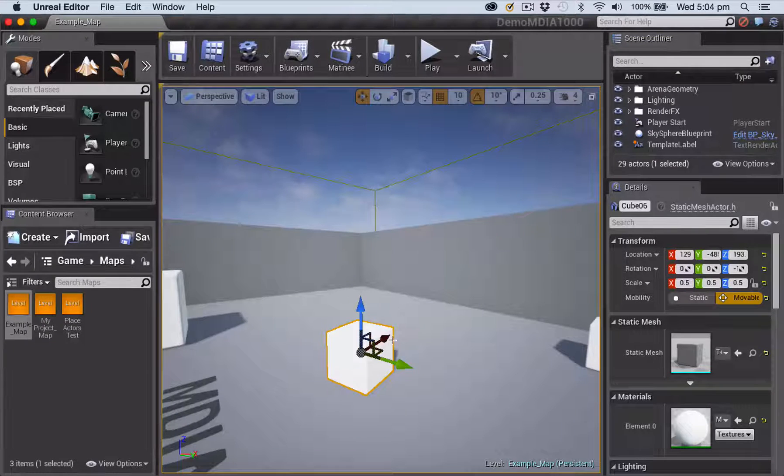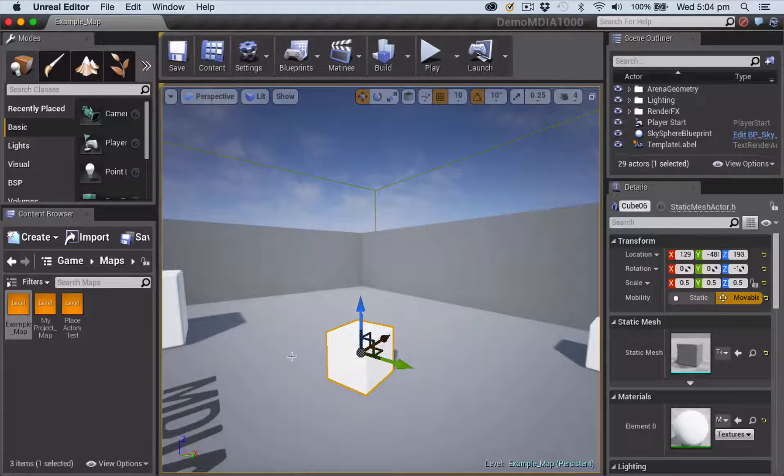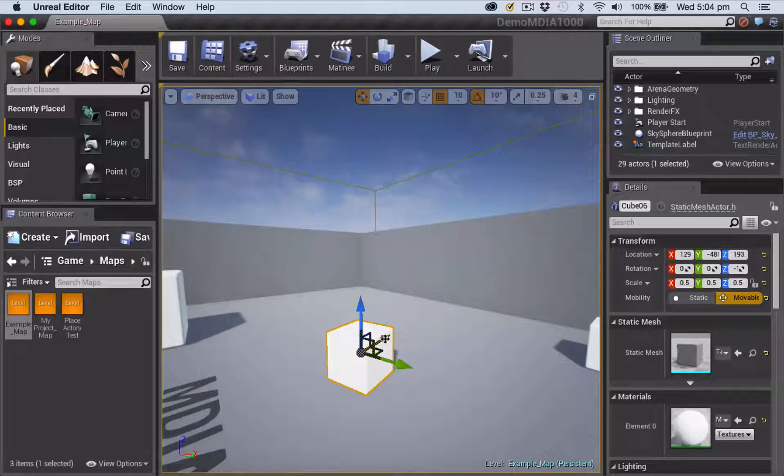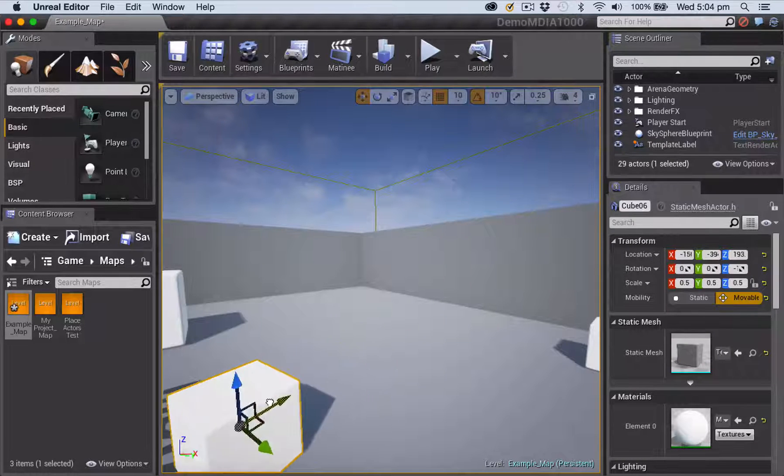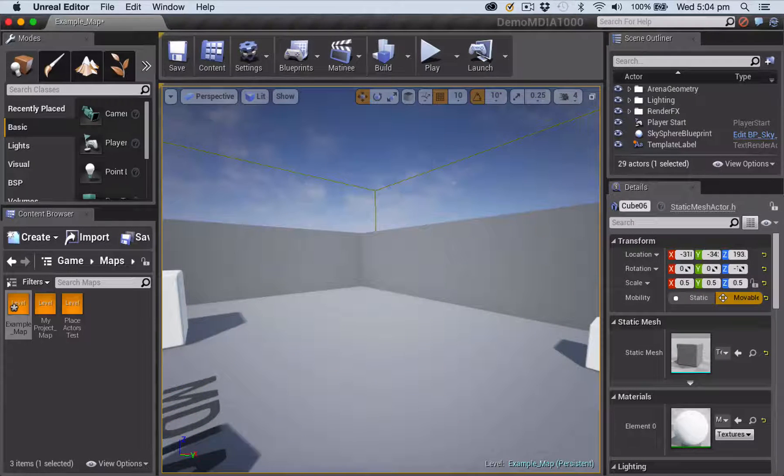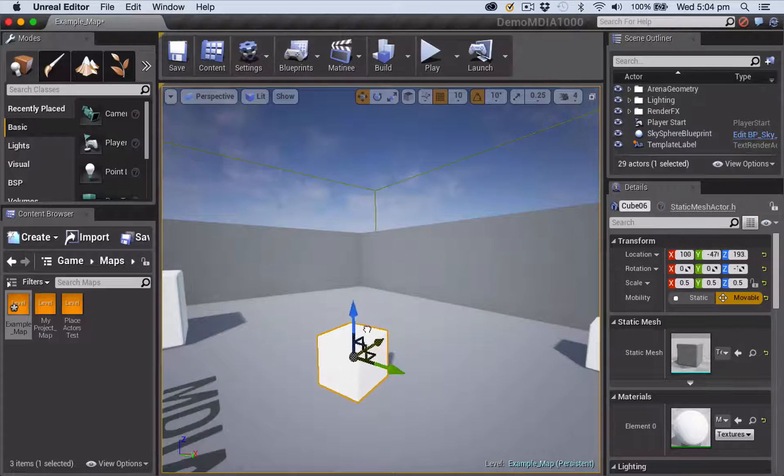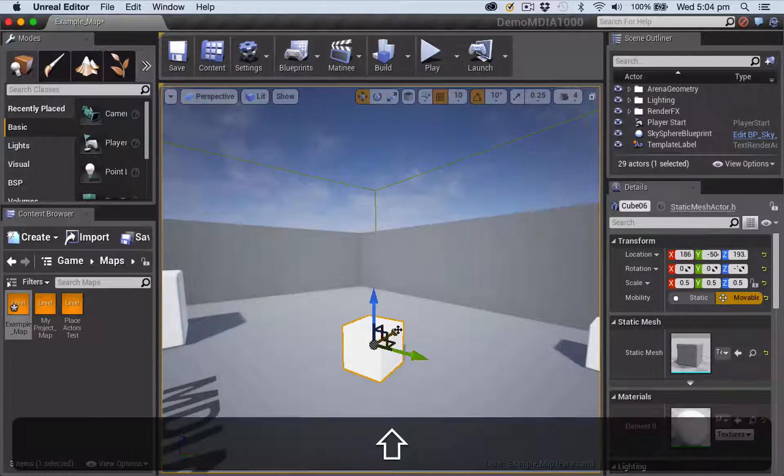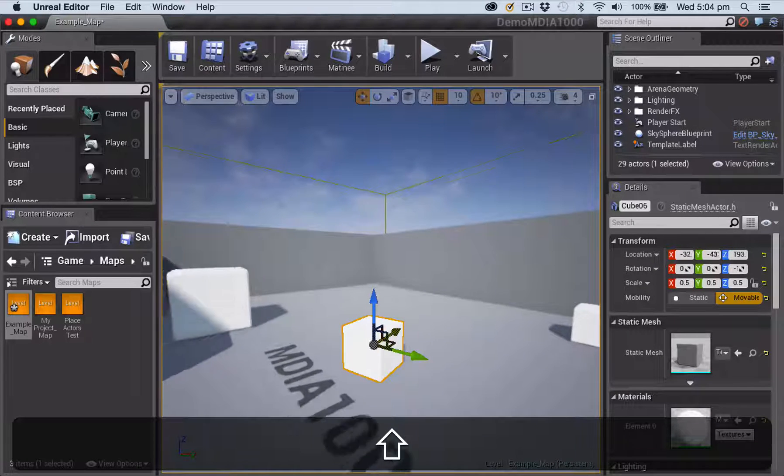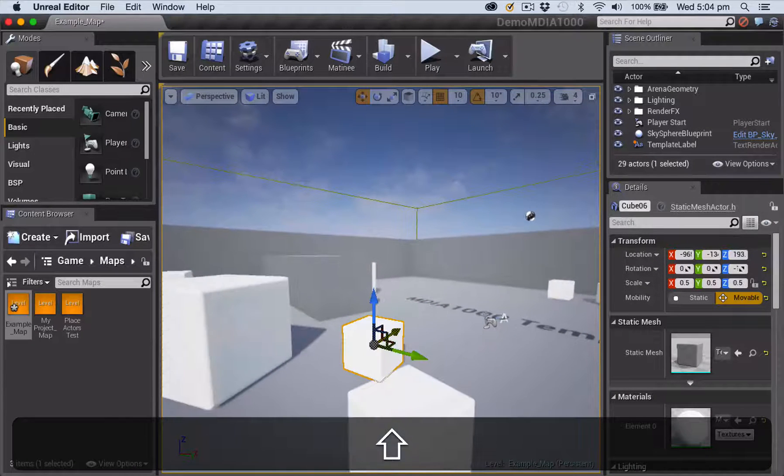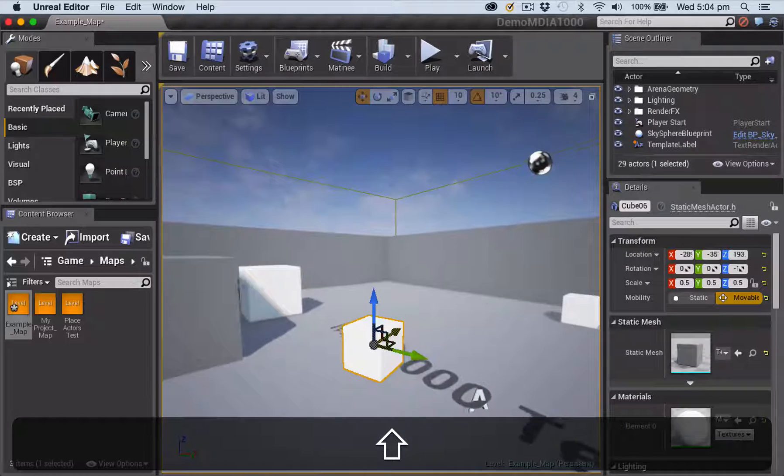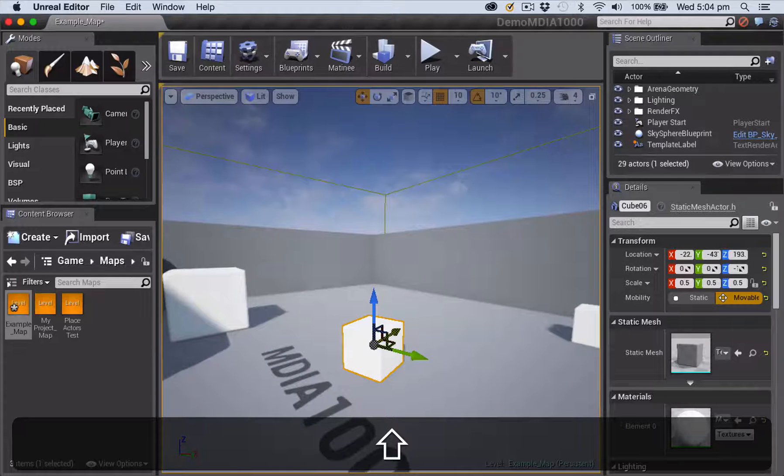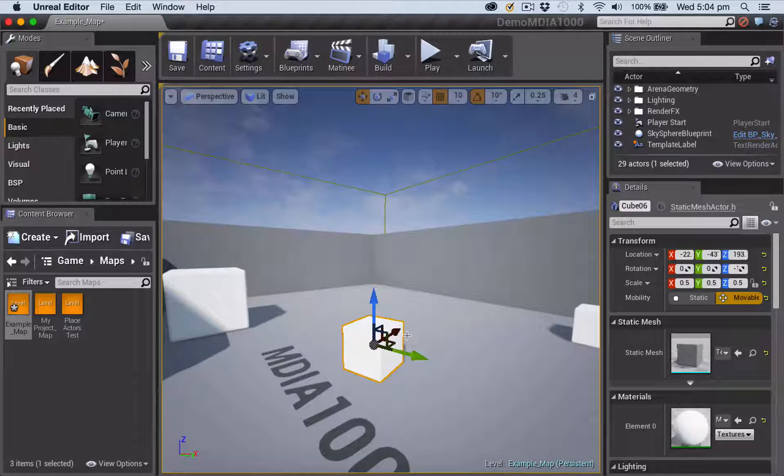Final couple of tips. If you're moving an object, and I've just switched to the example map here to show this. So if I'm moving an object and I move it out of screen, it becomes quite tricky to place. So a handy tip is if you hold down the Shift key while you move an object, you're going to move the viewport camera with you. So it makes it much easier to place things.